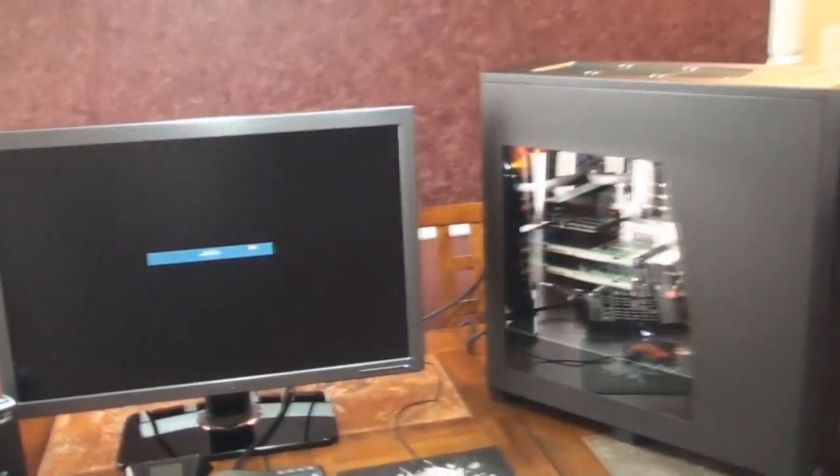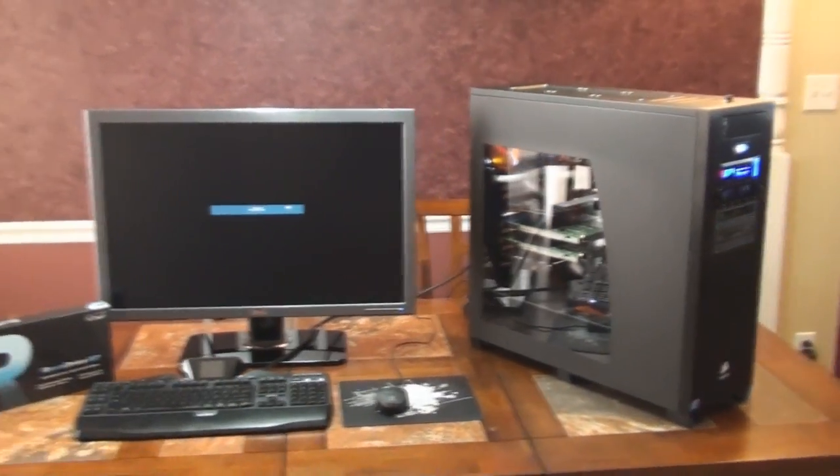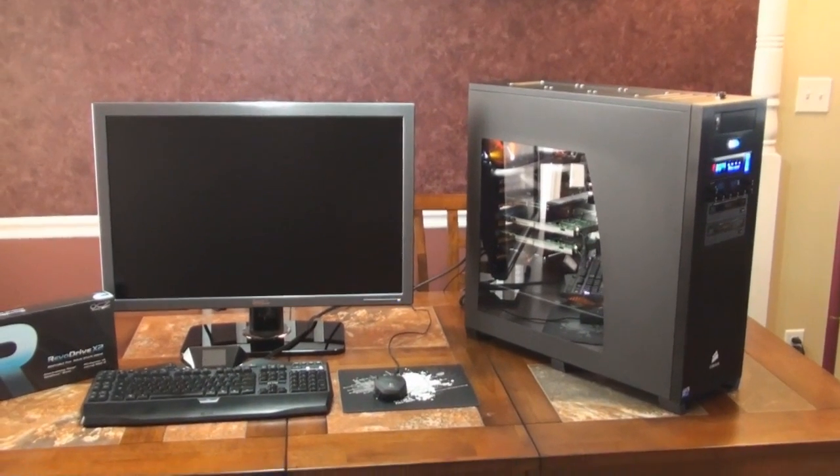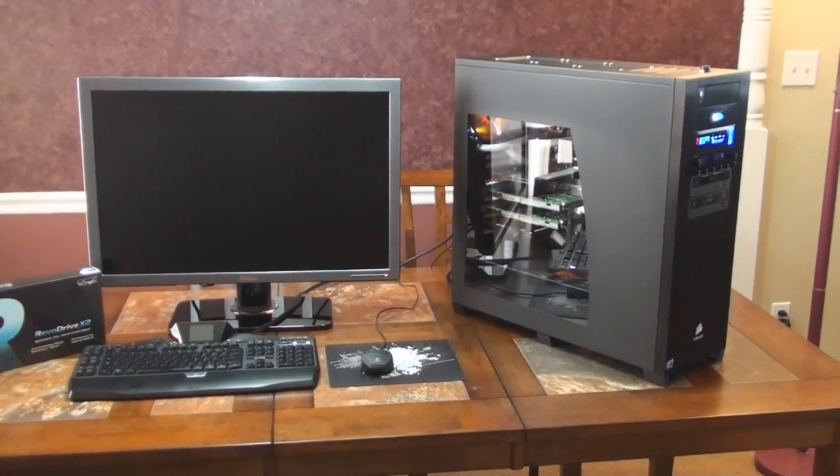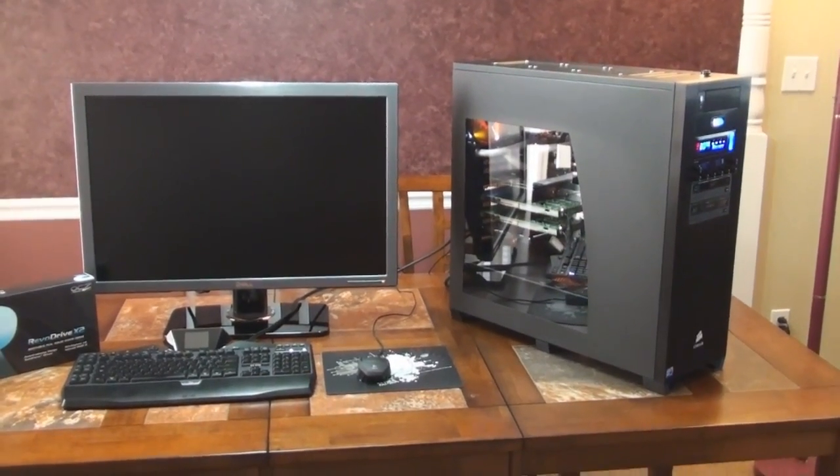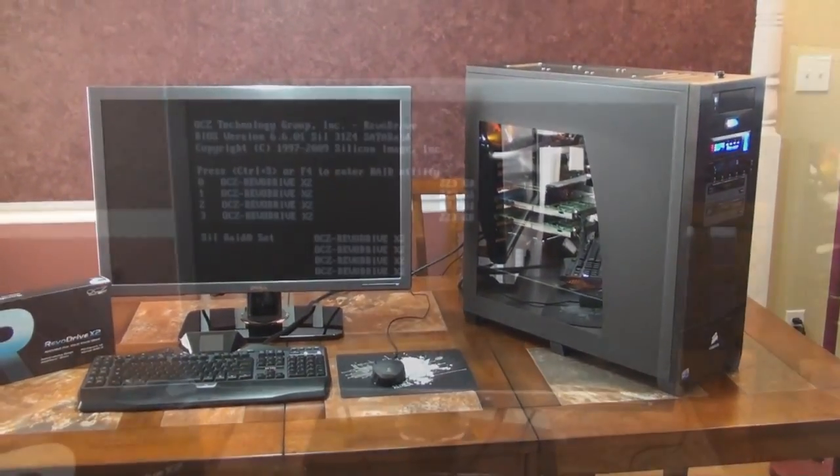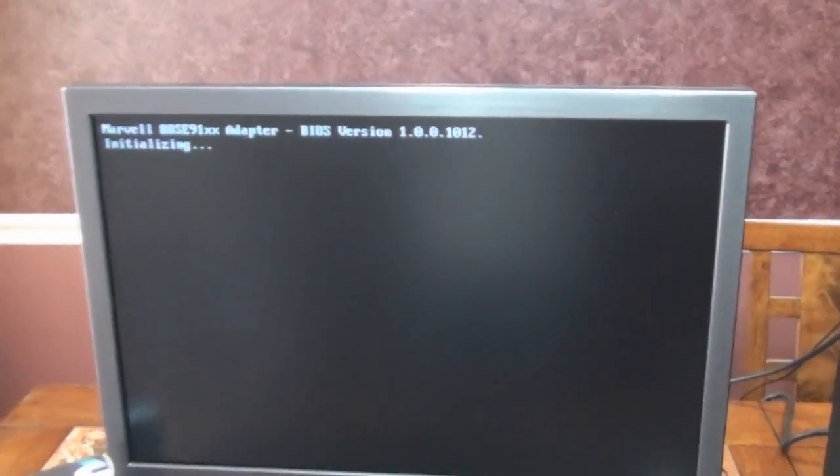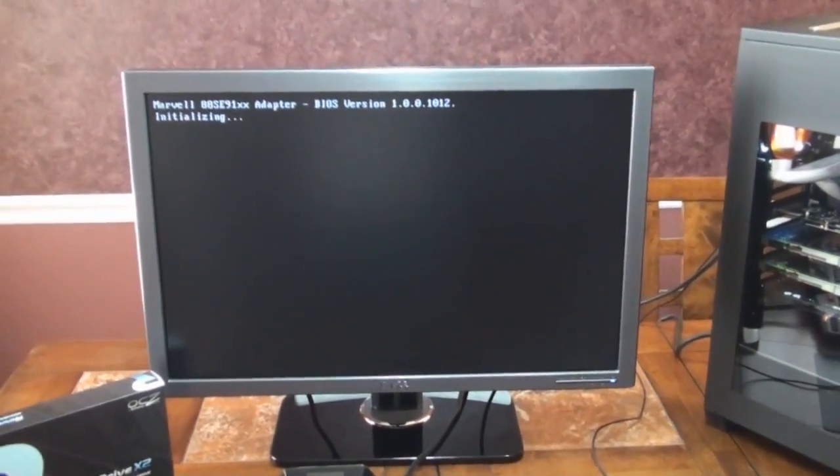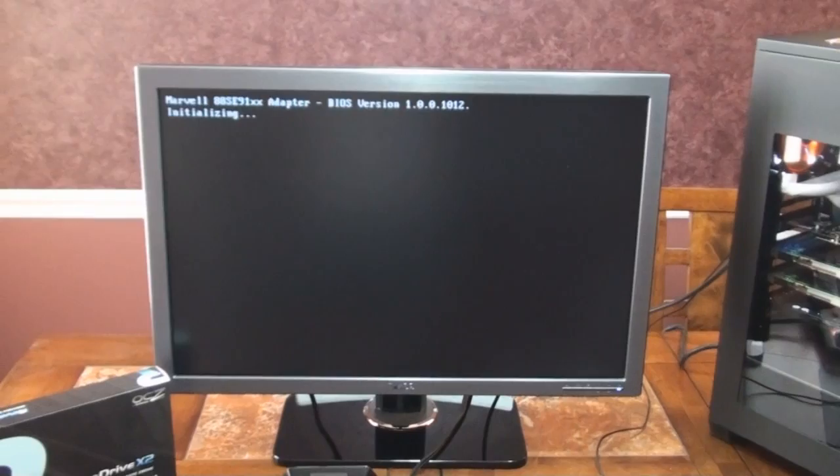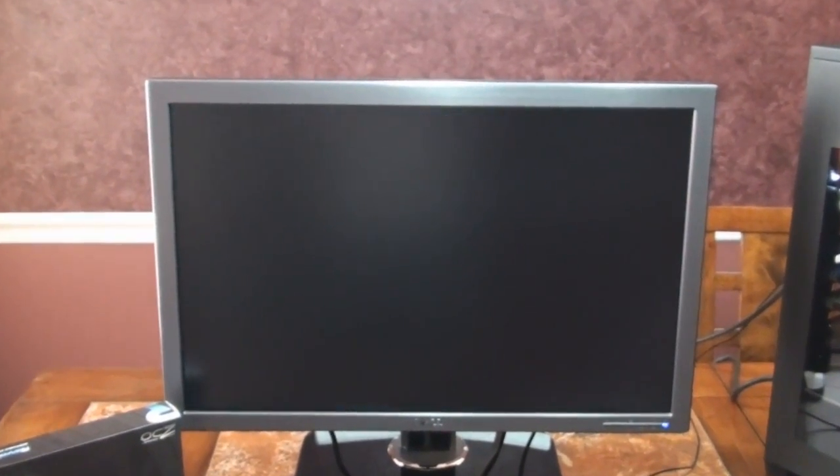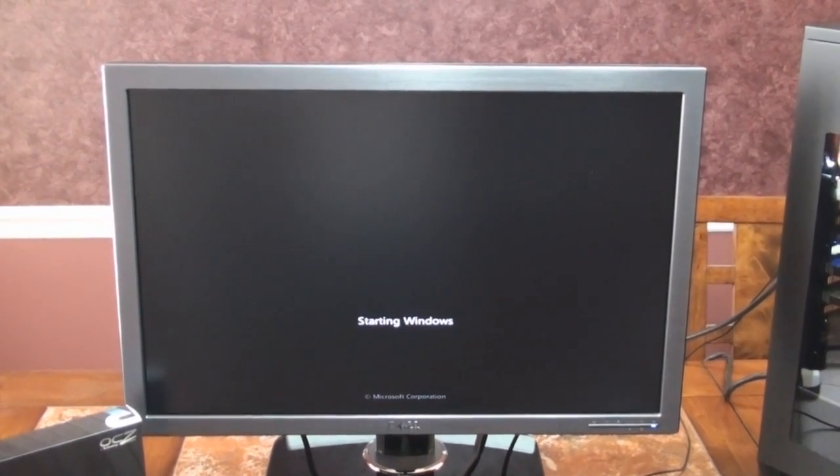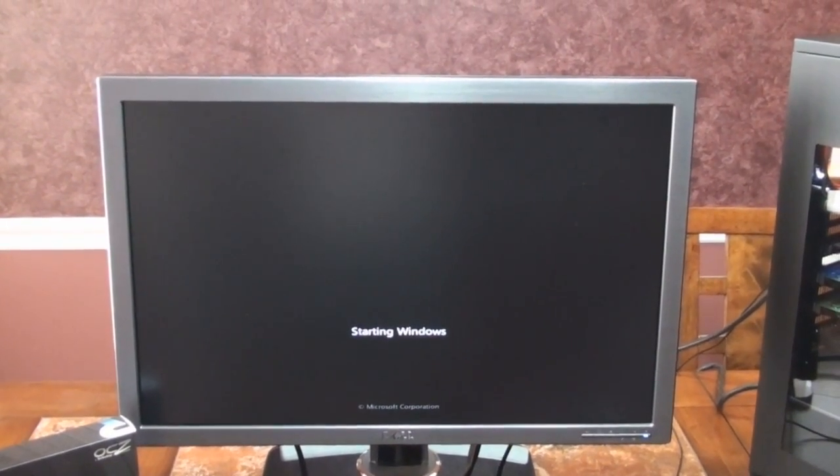Now we're going to restart. Isn't that wonderful? Yeah, when I first turned it on this morning to do the video, I did not get the check disk. So that's something new. There's the Revo Drive again. There's the starting Windows logo.